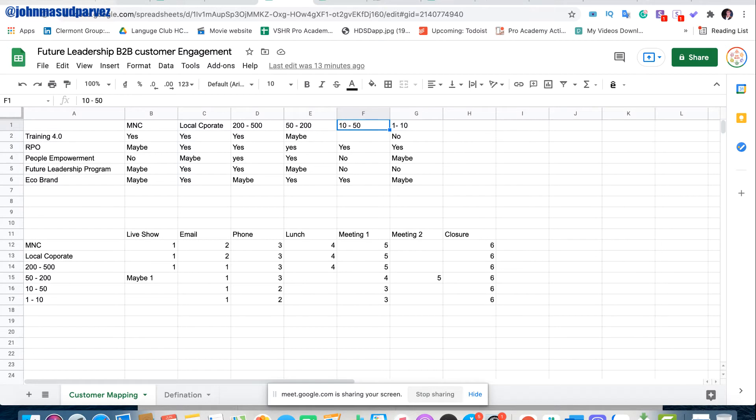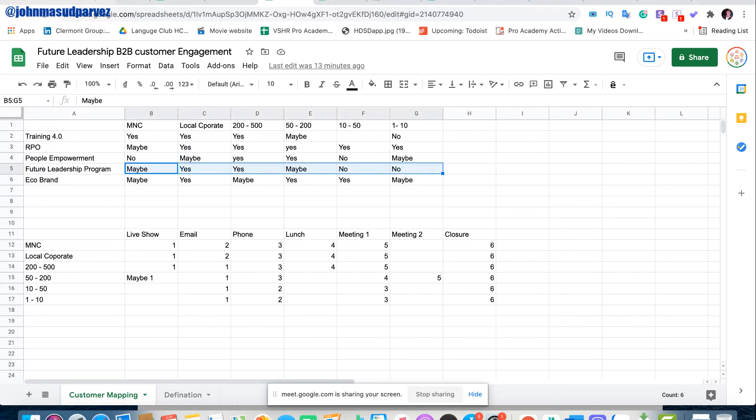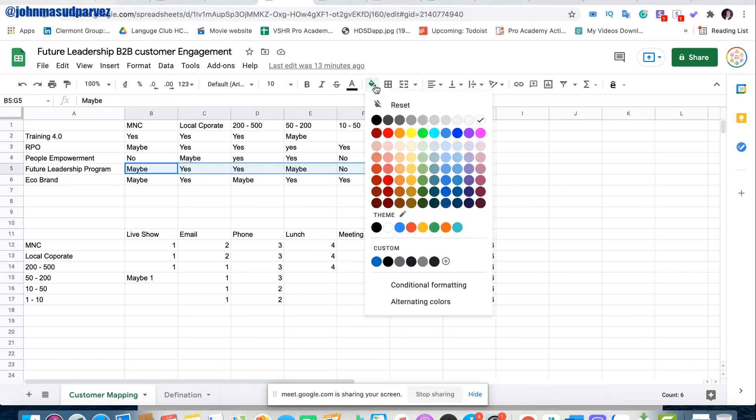And this is the one that is an absolute startup. They have like less than 10 people and like just moved on. So we only do the customer mapping here. A Future Leadership Program, this is where we stand through. You can see this one. So let me just highlight this part.